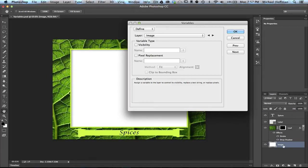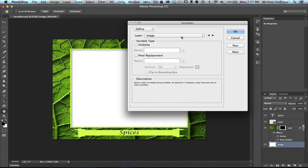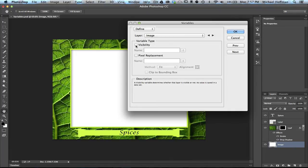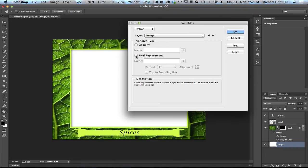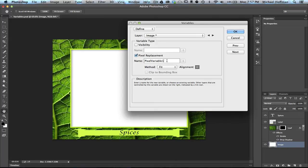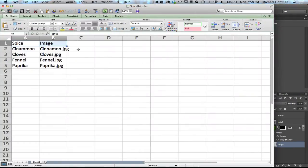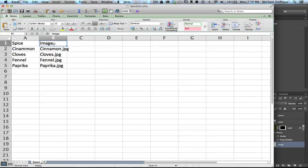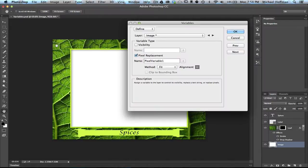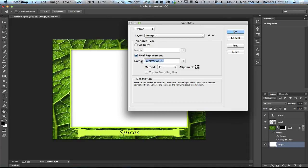Notice that my image layer is highlighted, and that's reflected right here. So I'm working on the image layer. What can I do? I can change the visibility of that layer or I can do pixel replacement. The visibility can be off or on, but in this case I'm going to leave it on and go with pixel replacement. Now, it wants me to give a name for this variable, and this is where the tricky part comes in. It's not very tricky. What we need to do is use this word right here at the top of this column: image. We're going to place that right here in this dialog box.